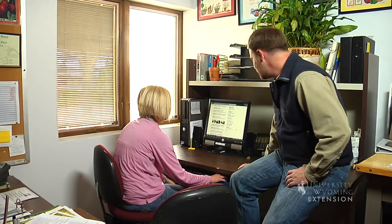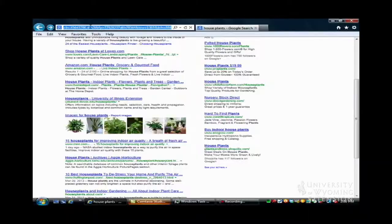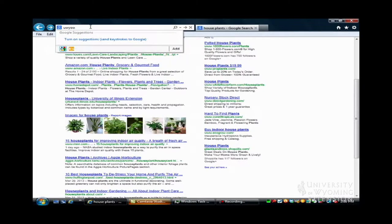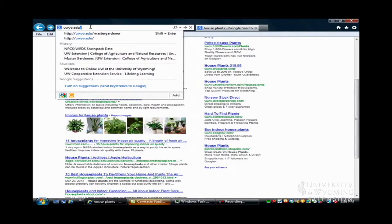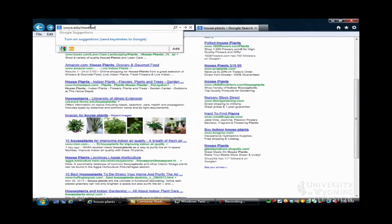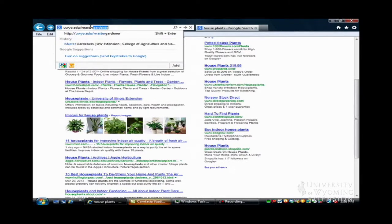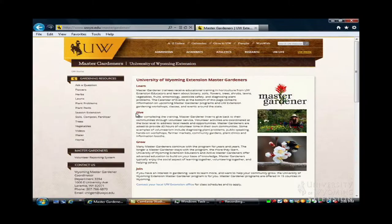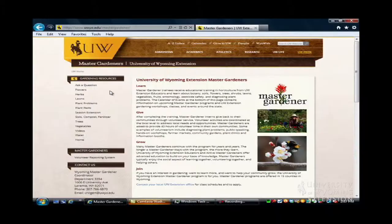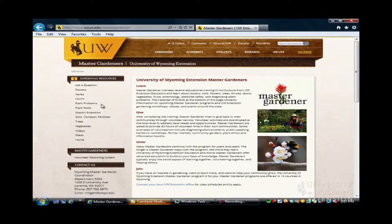I have never heard of it. Let's check it out. The website is uwyo.edu/mastergardener. So you don't have to be a Master Gardener to use this site, even though there is information about the Master Gardener program, but you can also find information on growing all types of plants from flowers to lawns and trees and shrubs.